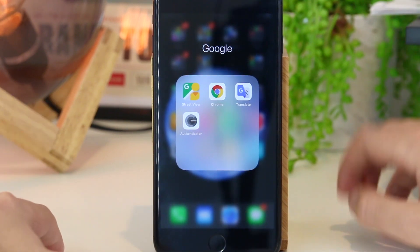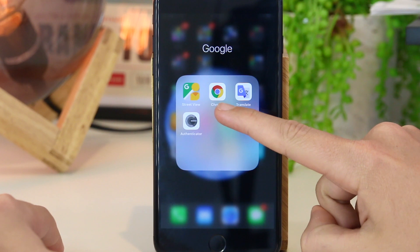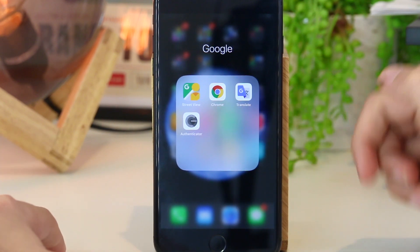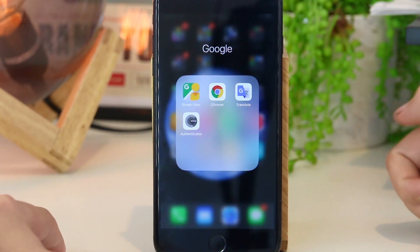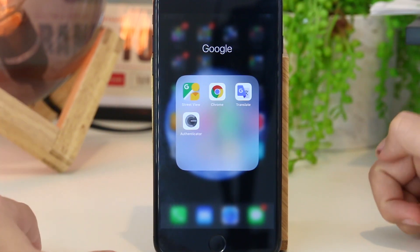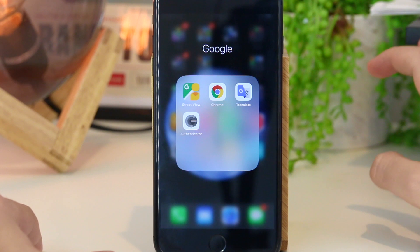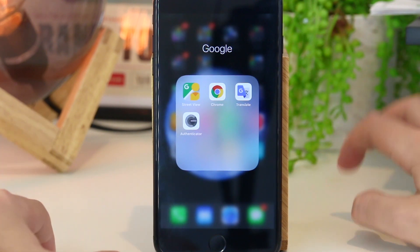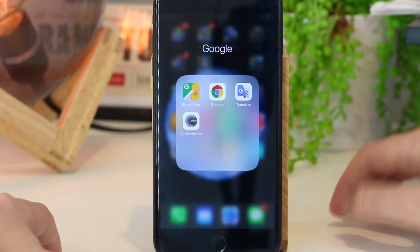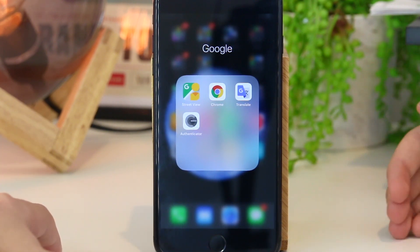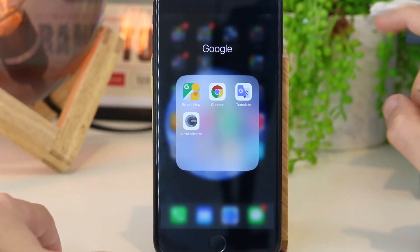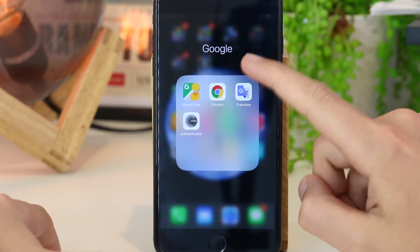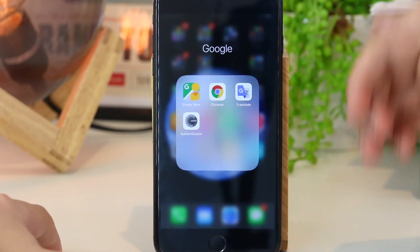The first thing you'll need to do is go ahead and download the free Chrome app from the Apple App Store onto your iPhone or iPad device. Unfortunately, the Safari browser doesn't have this functionality built in, so this is why we're going to open up the Chrome app.